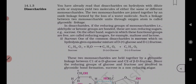Sucrose is a non-reducing sugar because C1 of alpha-D-glucose and C2 of beta-D-fructose are involved in bonding. As they are not free, they cannot give the reducing test. Sucrose does not give Benedict's test or Fehling's test, so it is a non-reducing sugar.